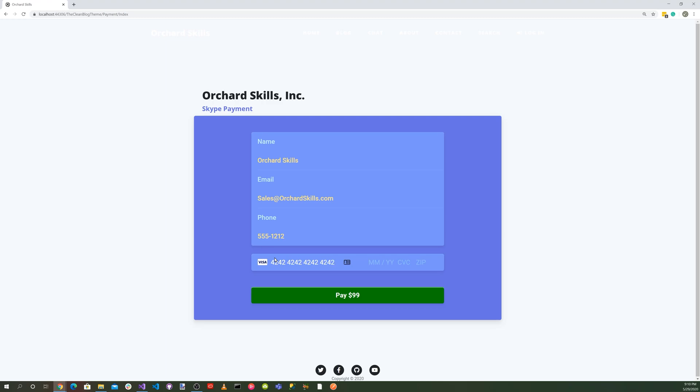And for the month, I put 4-24, and for the year 2024, and for the CVC 242, and 42424 for the zip code. We're ready to hit the pay button. So let's go ahead and hit the pay button.